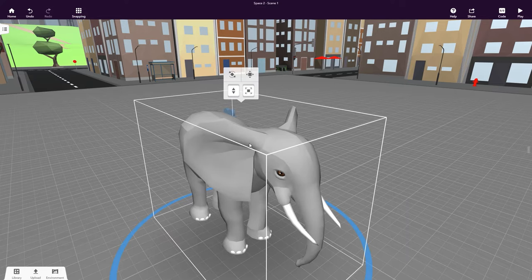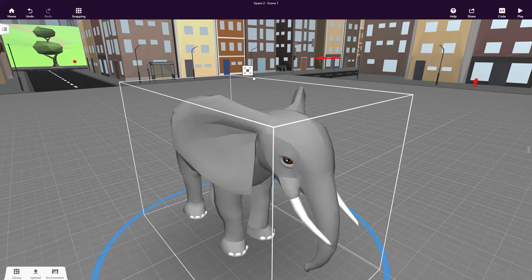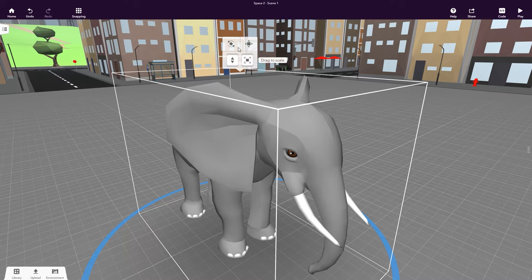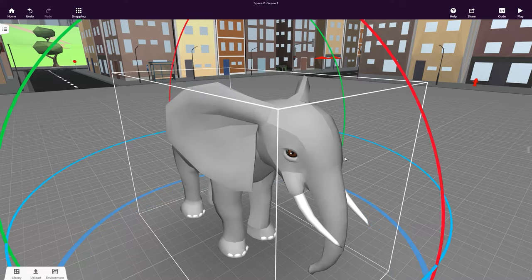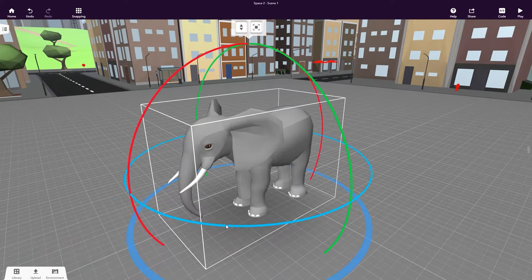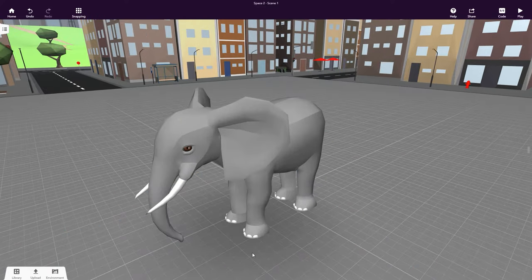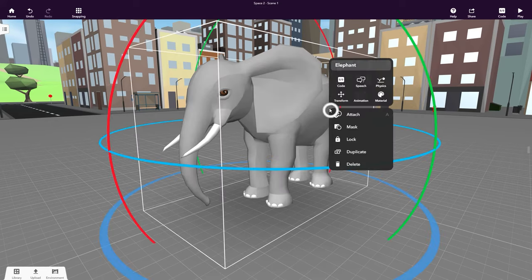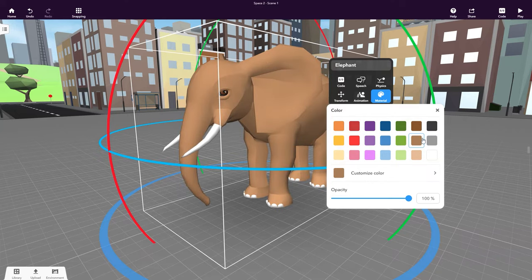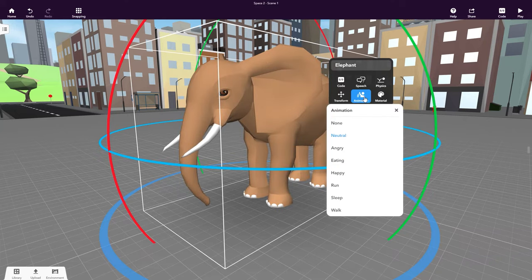Click on the elephant to open the object controls. Click here and drag upwards to scale your object. And click here to rotate it. Right-click or double-click the object for more options. Click Material to change the color of your object. Click Animation to animate it with ready-to-use animations.